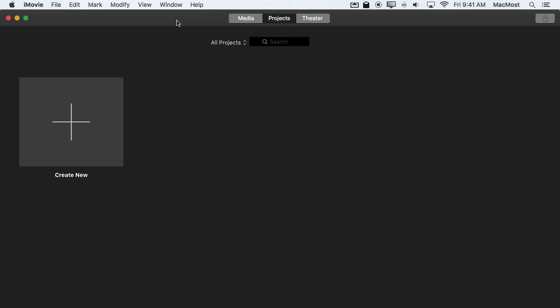So if you're new to using iMovie or even if you've been using it for a while you may be a bit confused about the difference between projects and events and where clips go when you import them. It is very confusing. So let's take a look at an example and see if we can get to the bottom of it.